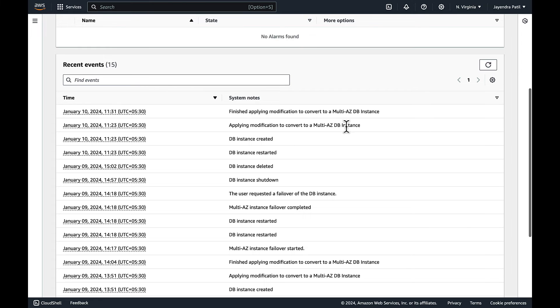Now that the RDS Multi-AZ DB instance has been created, let's deep dive into RDS Multi-AZ failover.